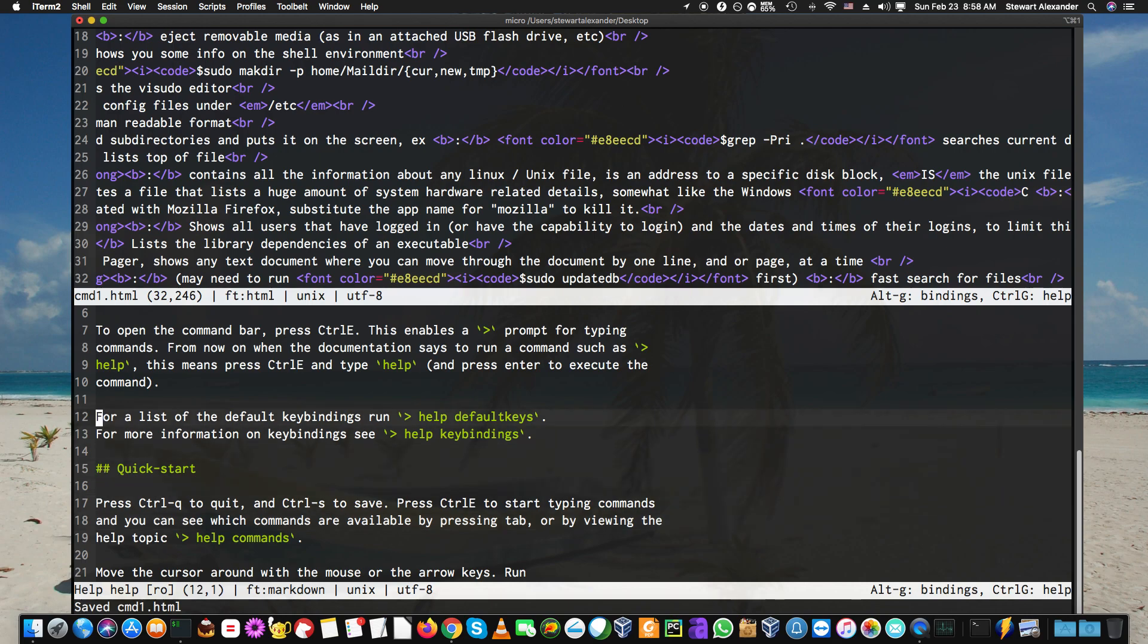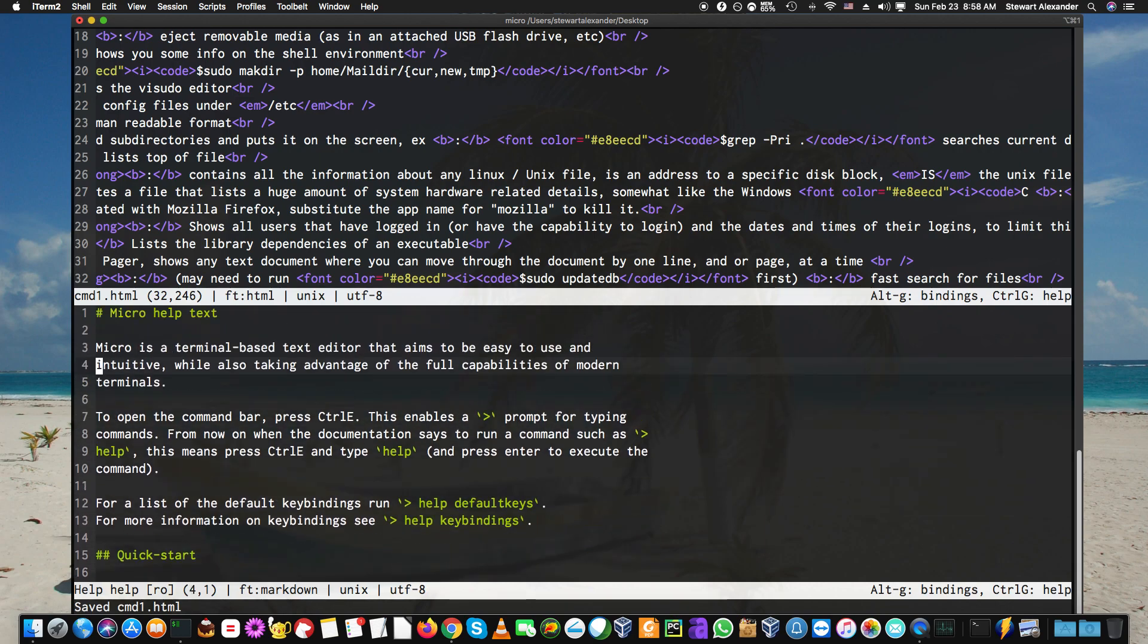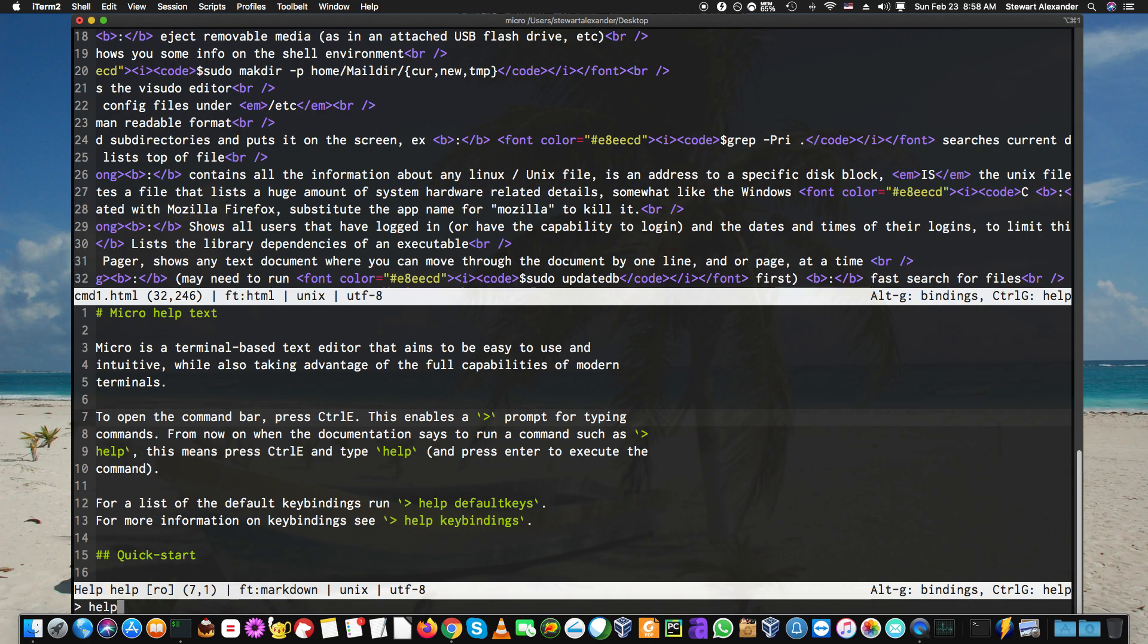You can run help default keys, help key binding, or whatever. So for instance, you can open the command bar with Control-E.